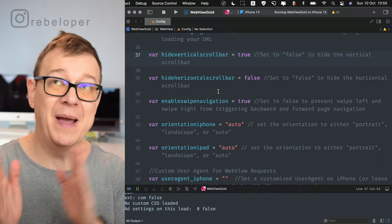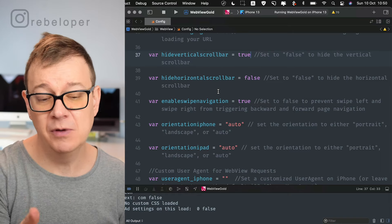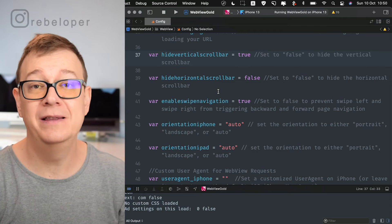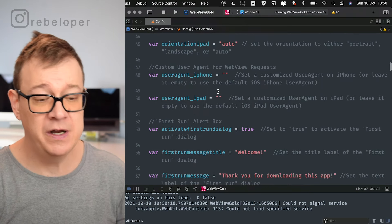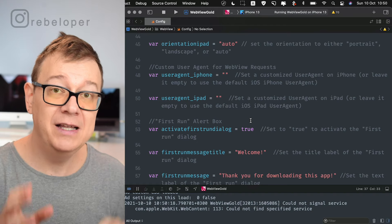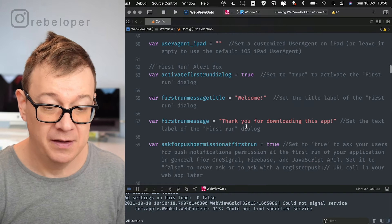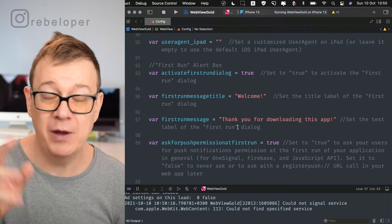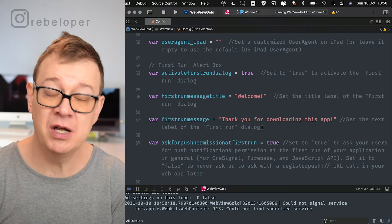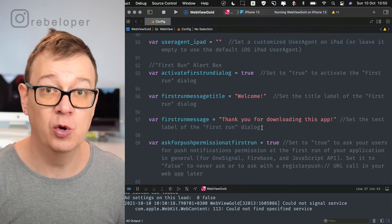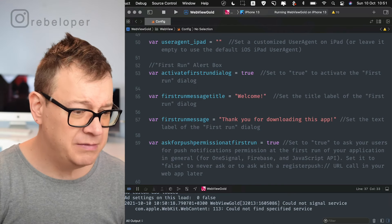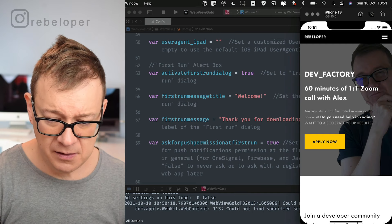Enable swipe pagination — that means whenever you swipe back it navigates. Orientation for iPhone and iPad can be changed to portrait or landscape. User agent for iPhone and iPad. 'Activate first run dialogue' — set to true, it will pop up a welcome alert on first launch saying something like 'Thank you for downloading this app', with the OK button for that dialogue. 'Push for permissions on first run' — you may enable or disable this if you don't want to use push notifications.